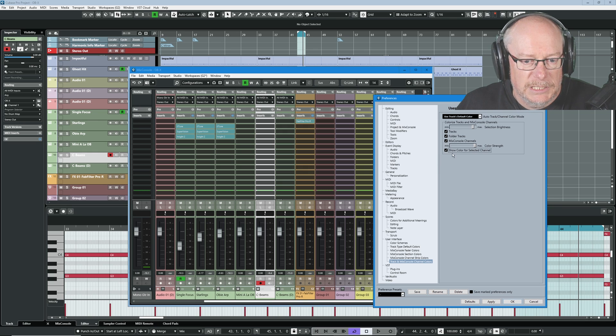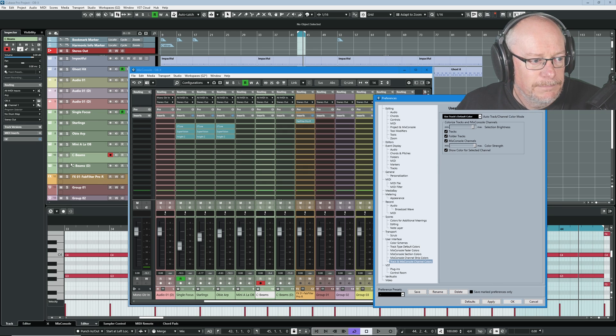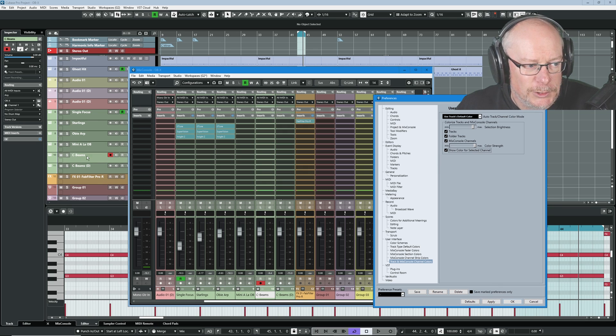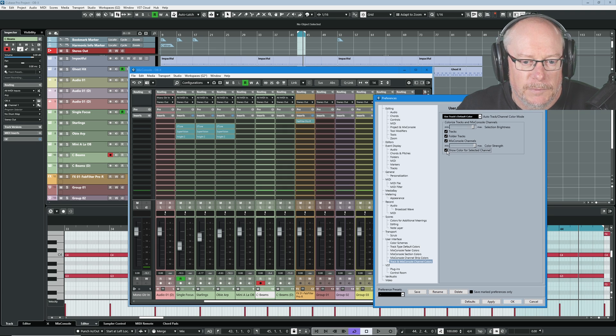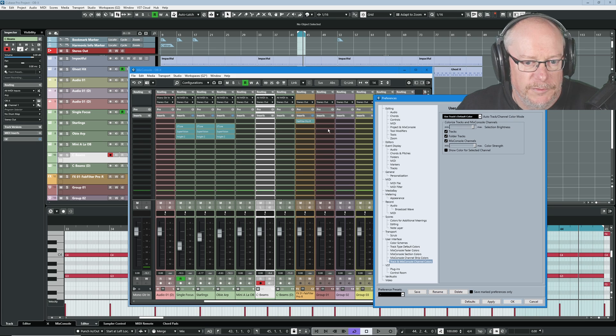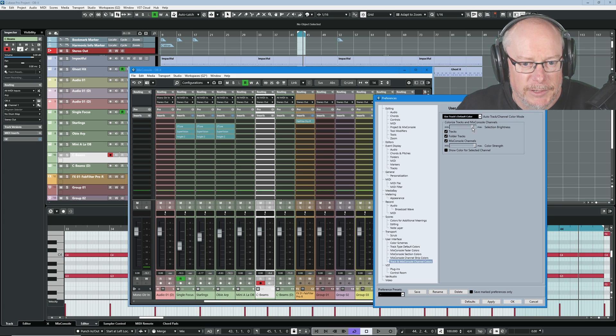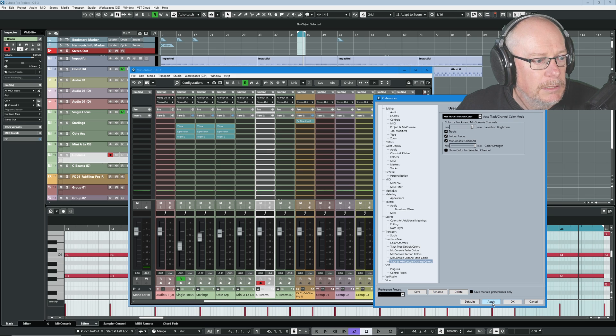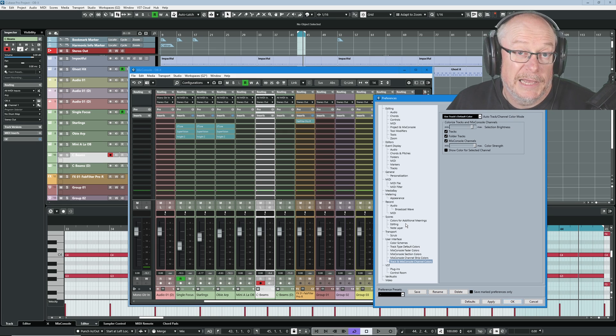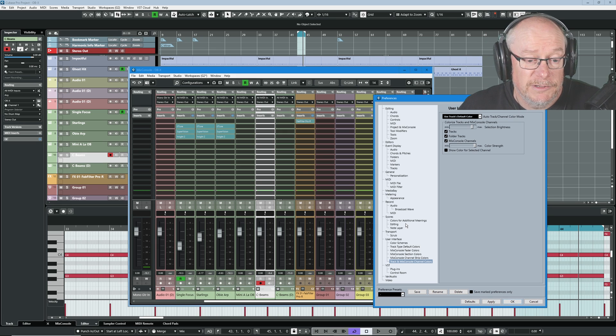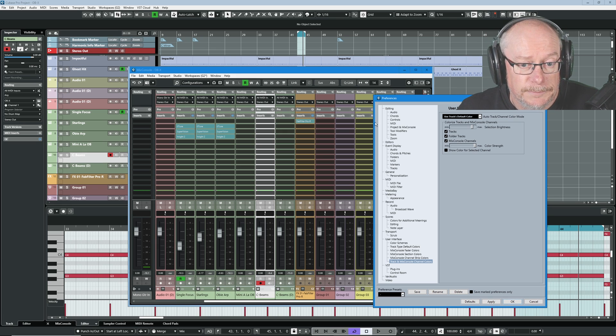Show color for selected channel, I'm not a big fan of that. That doesn't look particularly selected to me. That's just another colored track. Let's take that away. And now it's super obvious what my track is. And that brightness is now just a little bit too much for me. That's a bit better. Okay, so that's all your user interface options.